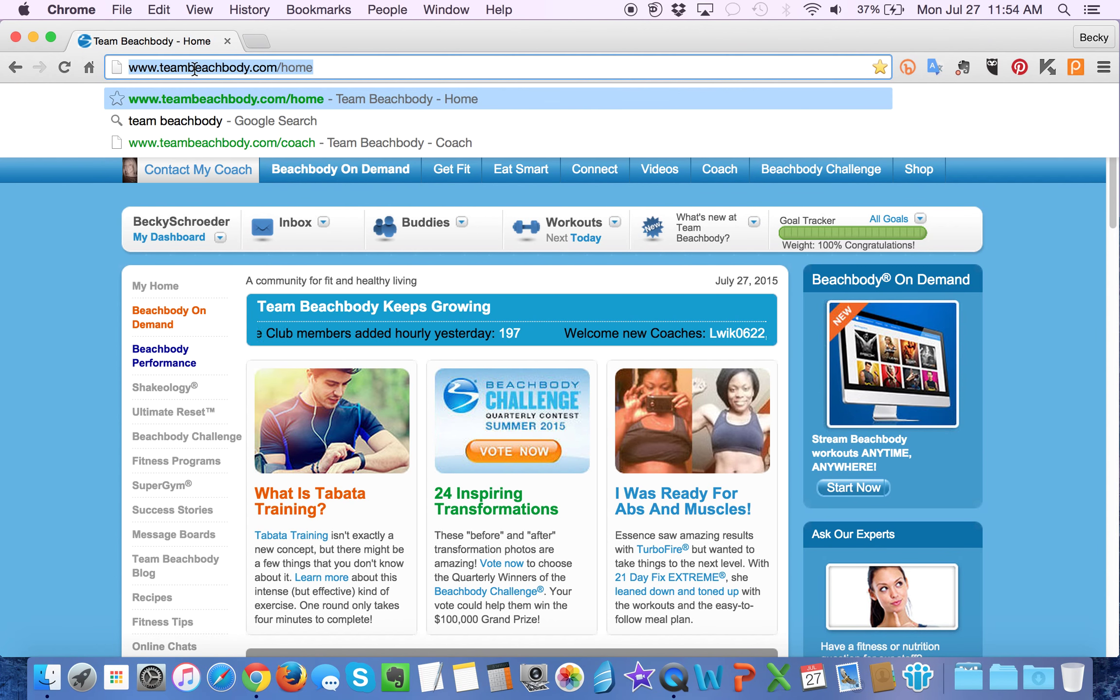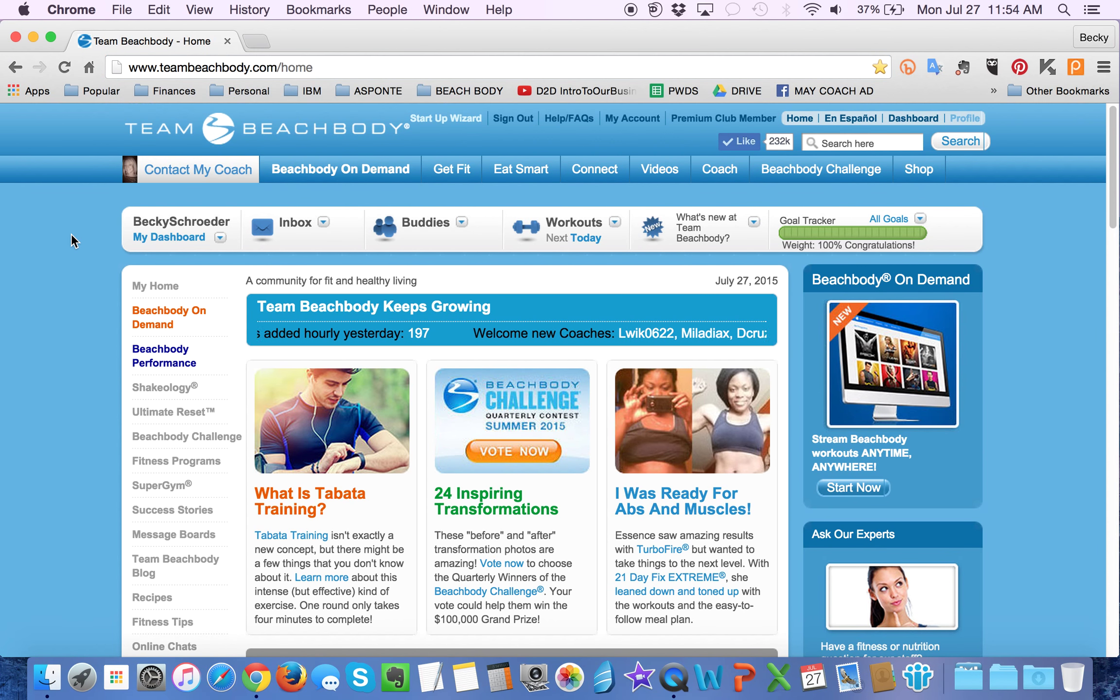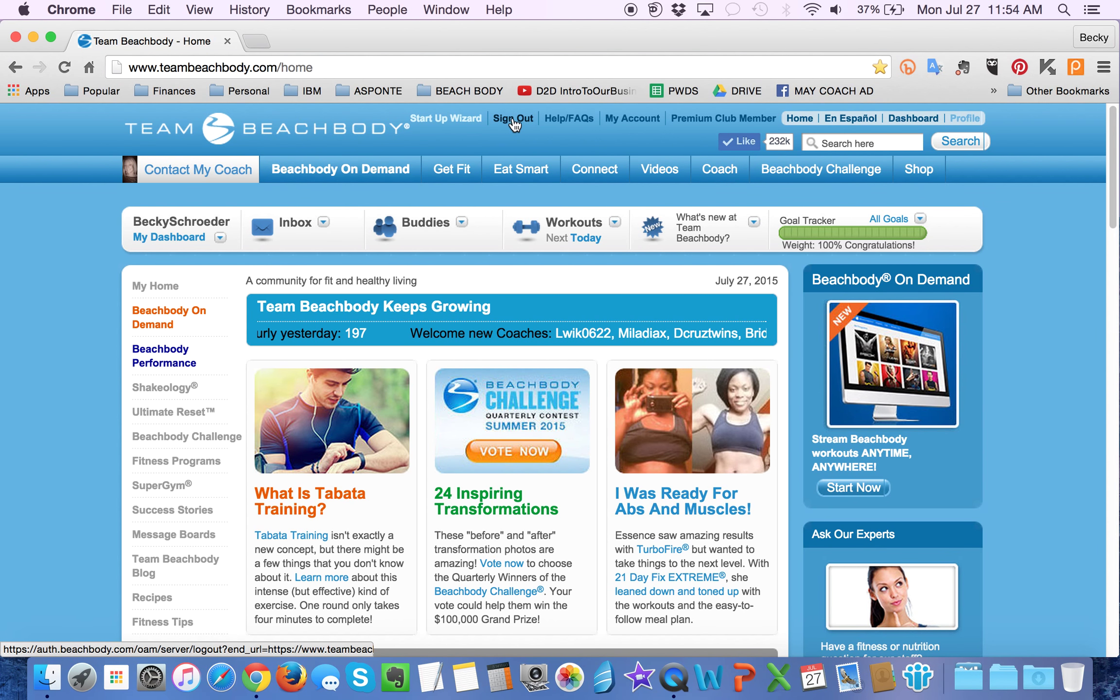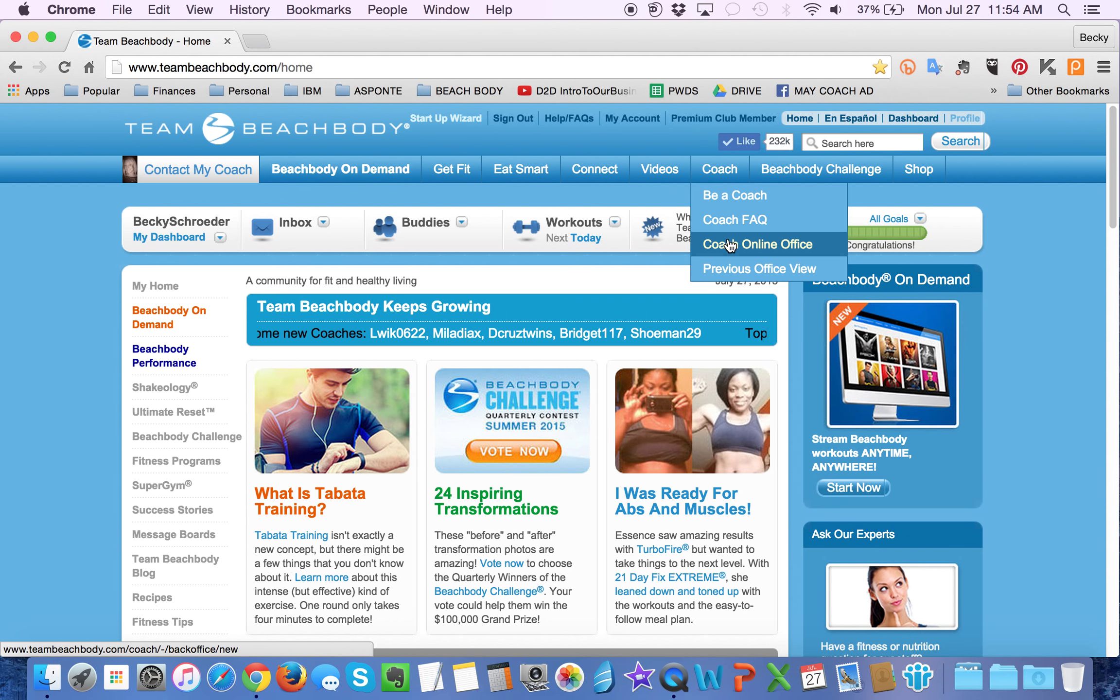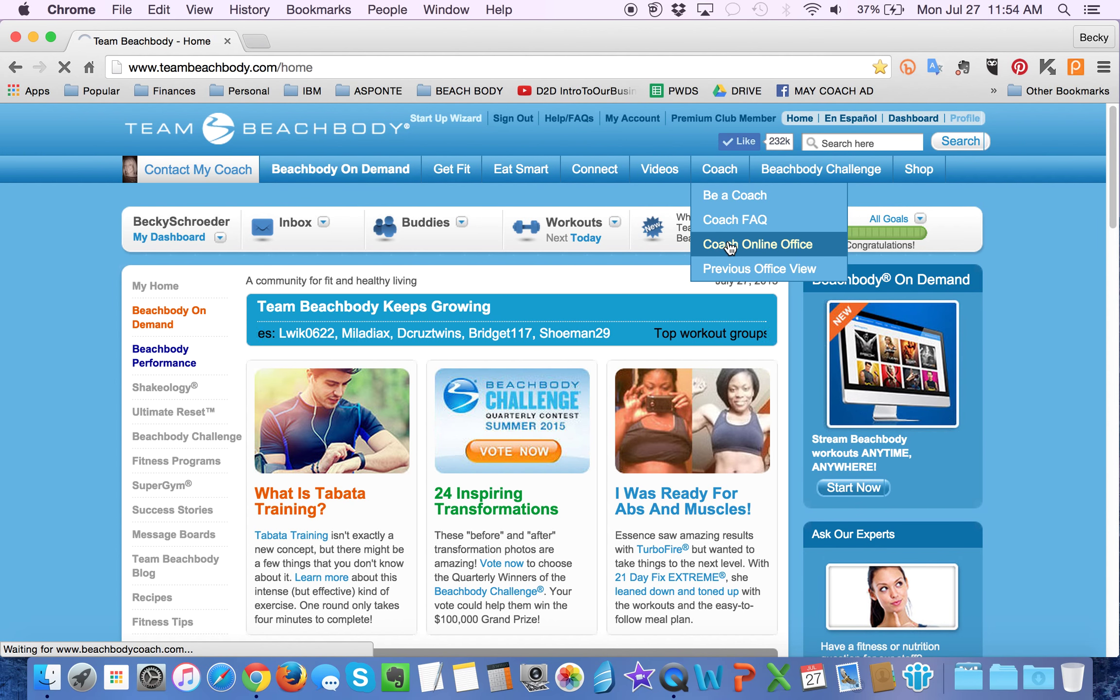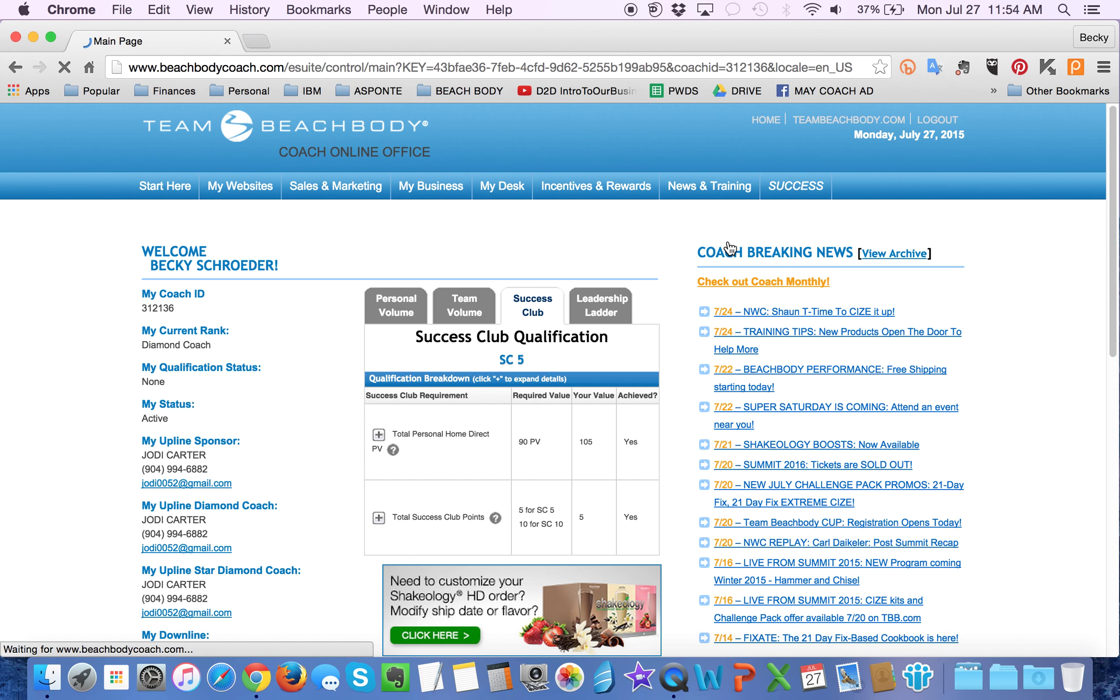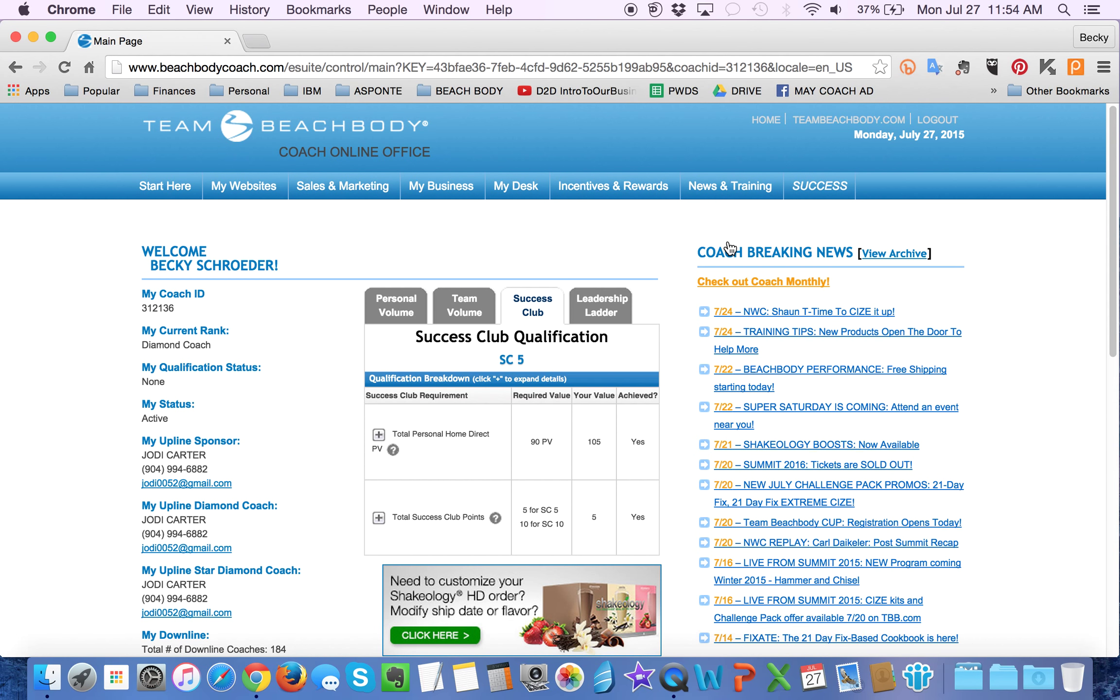First thing you do is log into your Team Beachbody website. If you haven't already logged in, you click on Sign In and put in your password. Next thing you do is go to Coach, and then scroll down to Coach Online office to take you to the Coach Online office.